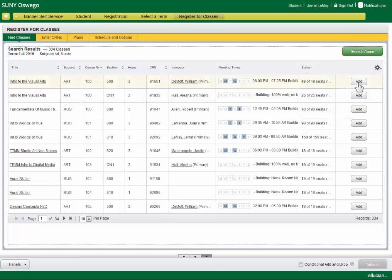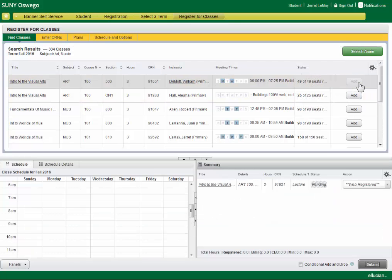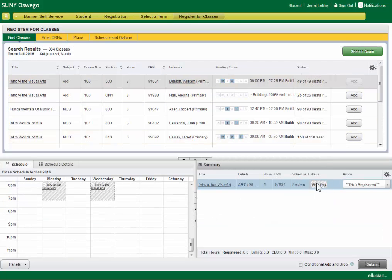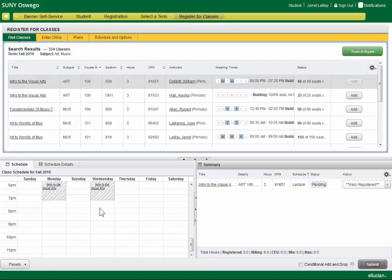If we want to go ahead and register for a course, we're going to click add. And you'll see that pops up your summary area, and gives you an idea of where that will lie on the schedule.